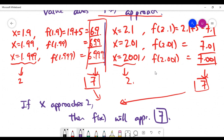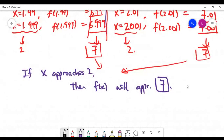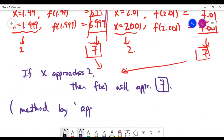This method of working out the limit by choosing nearby values is called approximation. It gives you a feel for what's happening to the concept of limits.